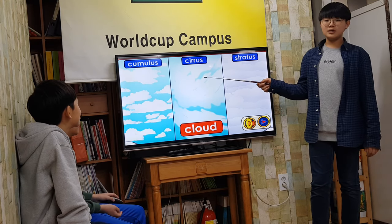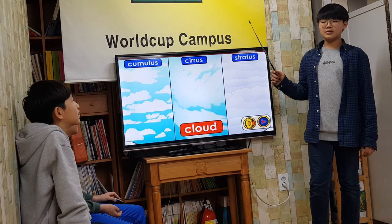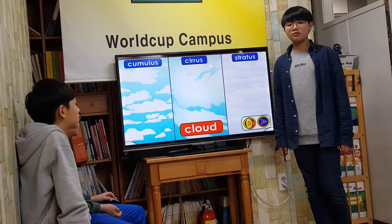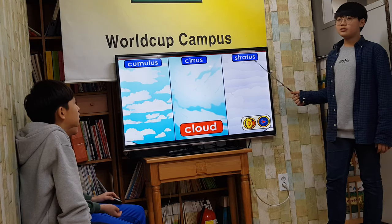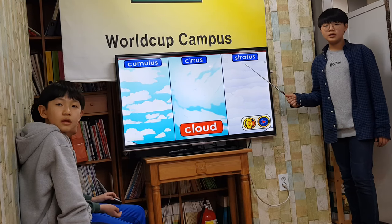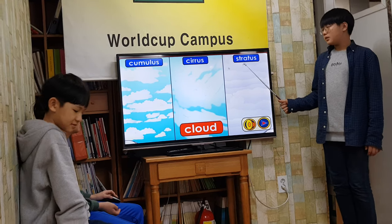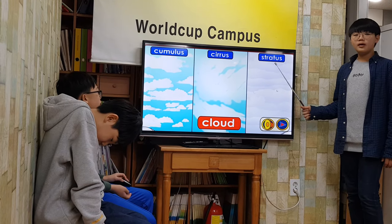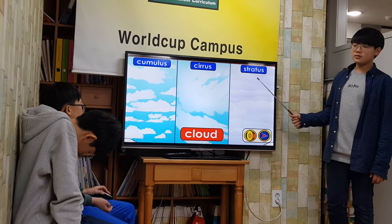Cirrus clouds are the highest clouds. The weather is cloudy when these are in the sky. Stratus clouds are low grey clouds. They look like a carpet in the sky. They sometimes bring rain or snow with them. The weather is cloudy when these are in the sky.